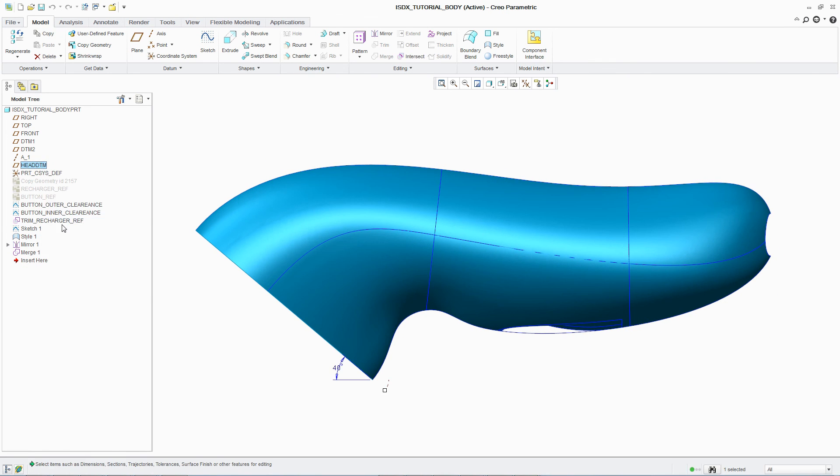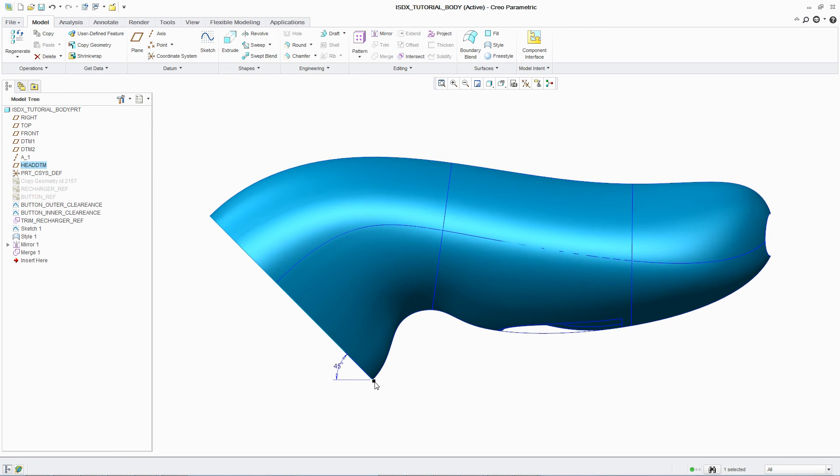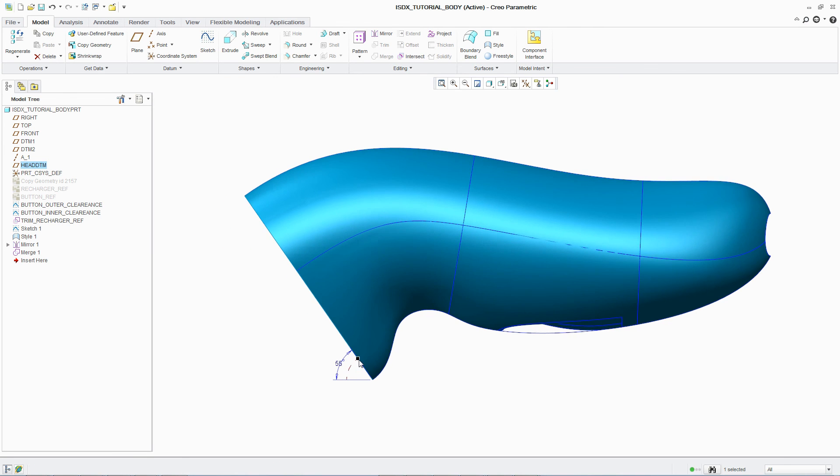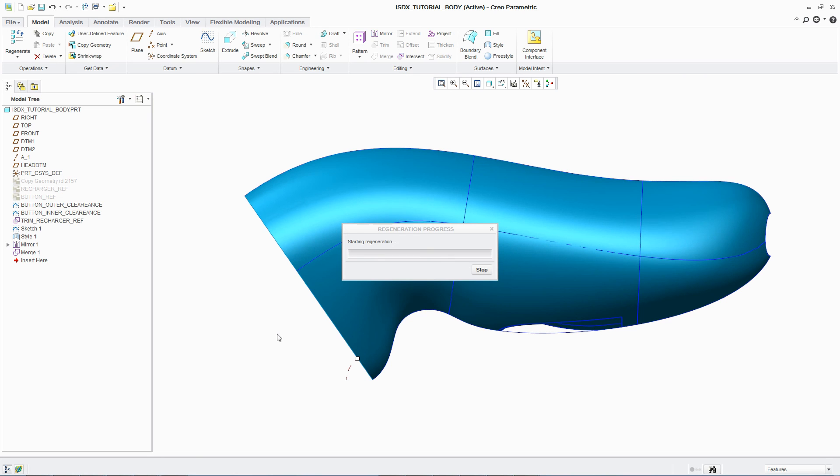In this case, adjusting the angle of the shaving head automatically updates all curves and associated surfaces, avoiding a lengthy redesign process.